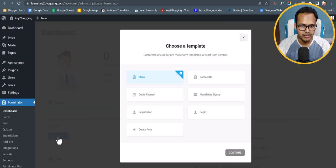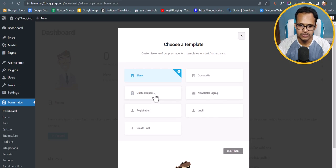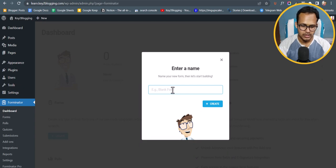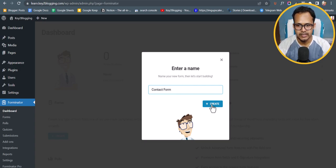I'll click on the Create button. Here you can see different options like blank, contact us, newsletter, login, and registration. Let's click on Contact Us and click Continue. Now let's quickly name it 'Contact Form' and click Create.